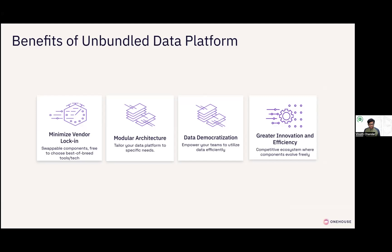This approach minimizes vendor lock-in because you have separate, swappable components. You are free to choose best-of-breed tech. You have a modular architecture so your teams can pick the right technology for the right workloads. You can democratize your data — for example, the marketing team can use a data warehouse and still work on the same copy of the data. This also lets open source projects innovate for you. For example, we were able to make storage transformations 10x faster than warehouses for over a thousand companies today because of this open, unbundled stack.